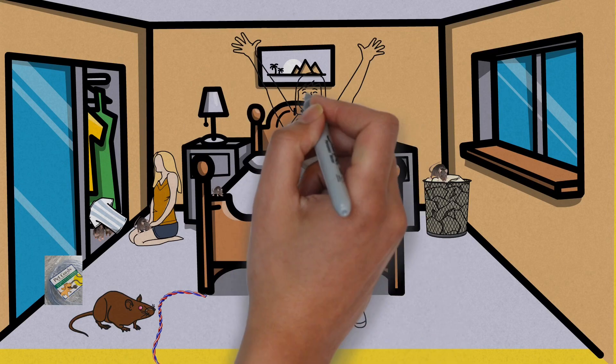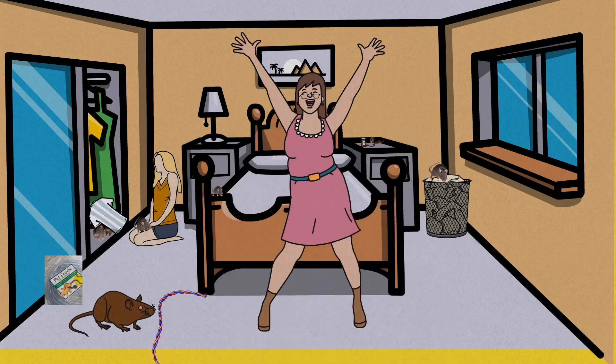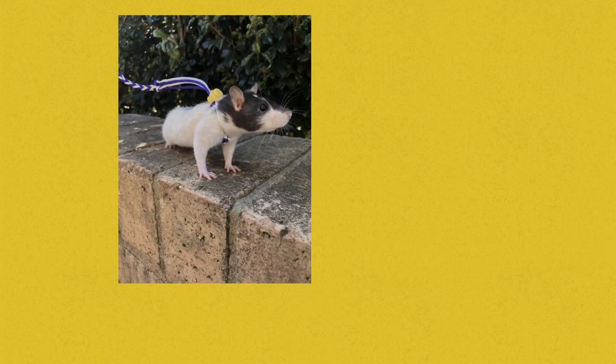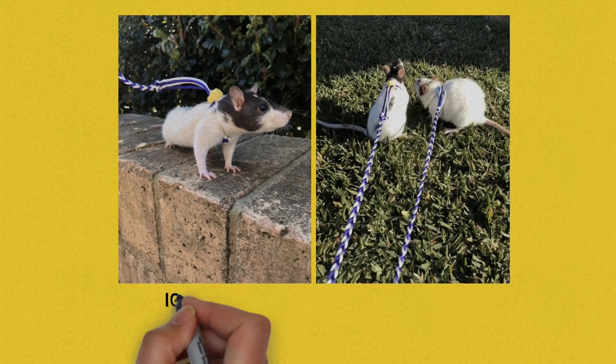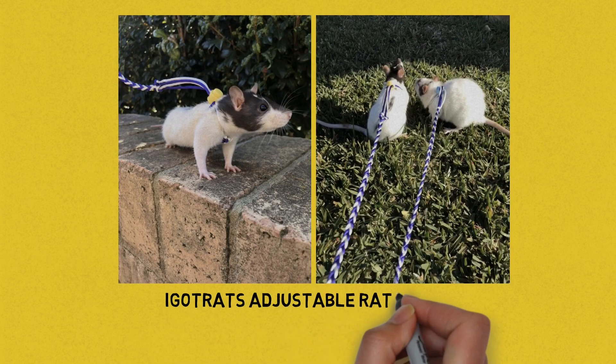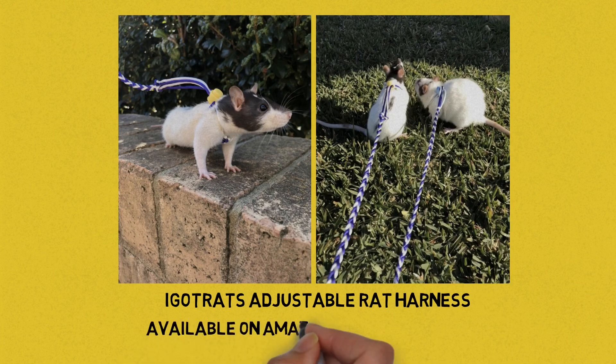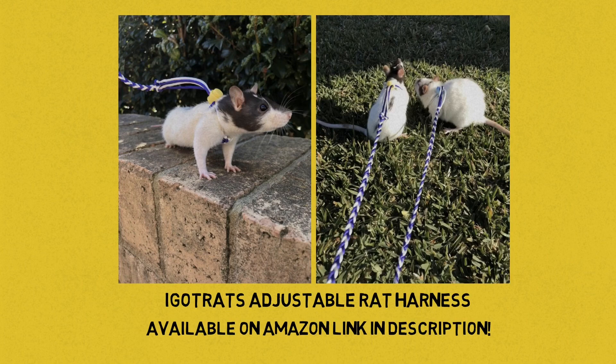If you are planning on letting your rat free-roam, it is best to practice with a leash. This way you and your rat can get a safe feel of the new environment. Luckily at I Got Rats, we sell quality adjustable harnesses. Check out igotrats.com to purchase.